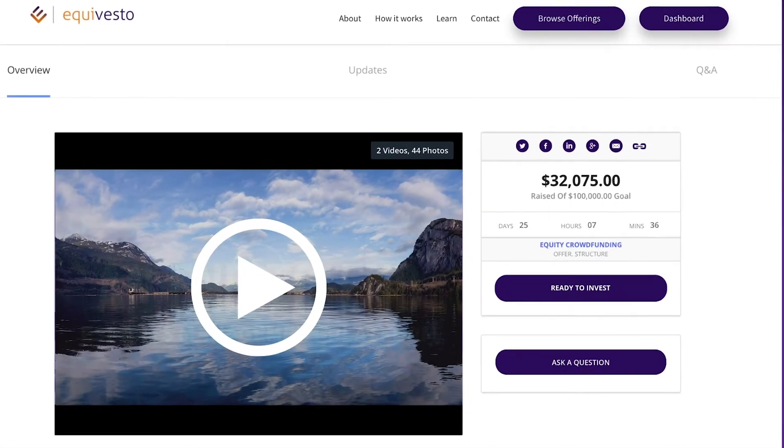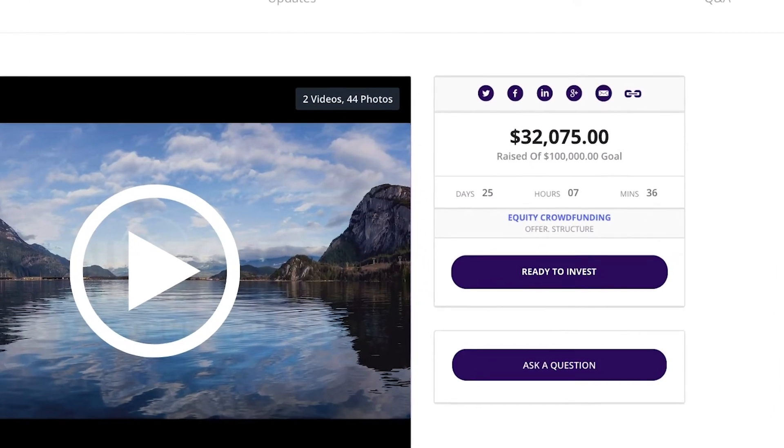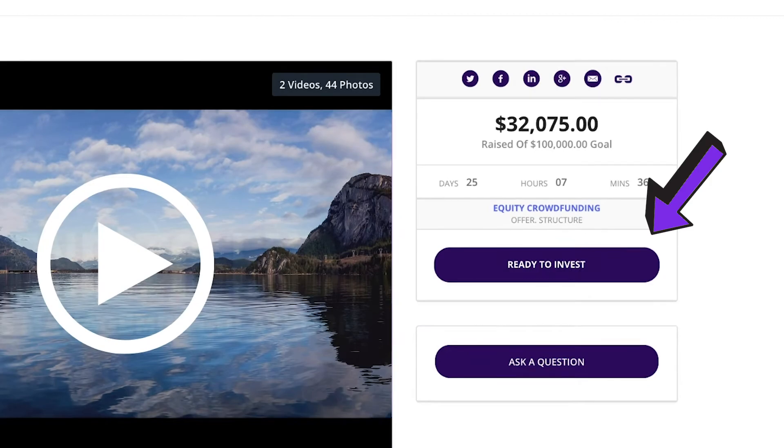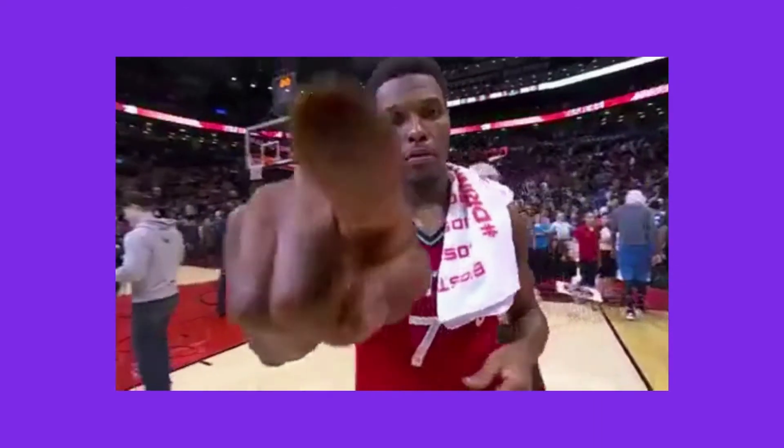When you find a company that you would like to invest in, you can proceed to click on the Ready to Invest button. This is going to take you through a straightforward process of reviewing and then signing a few documents and completing your investment.